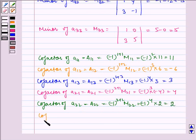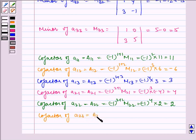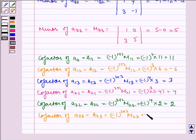Cofactor of A23 is equal to minus 1 to the power 2 plus 3 times M23, which is equal to minus 1 to the power 5 times 1, which is equal to minus 1.